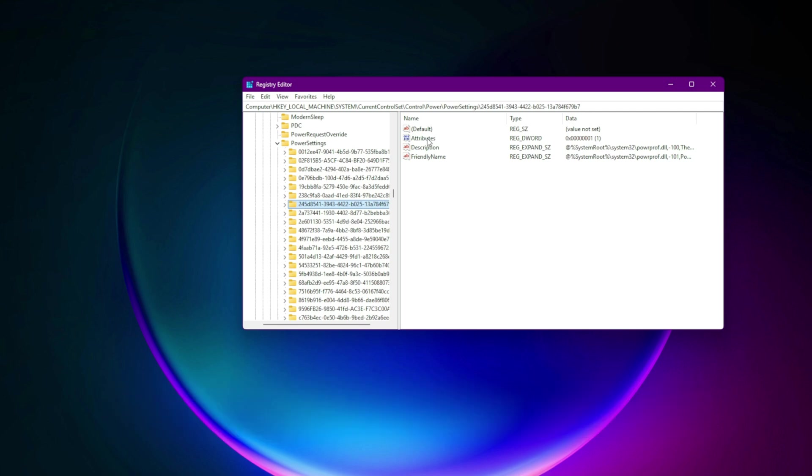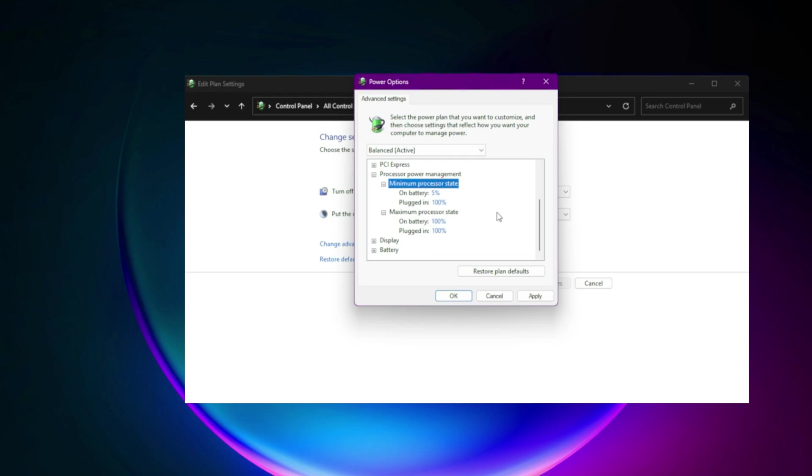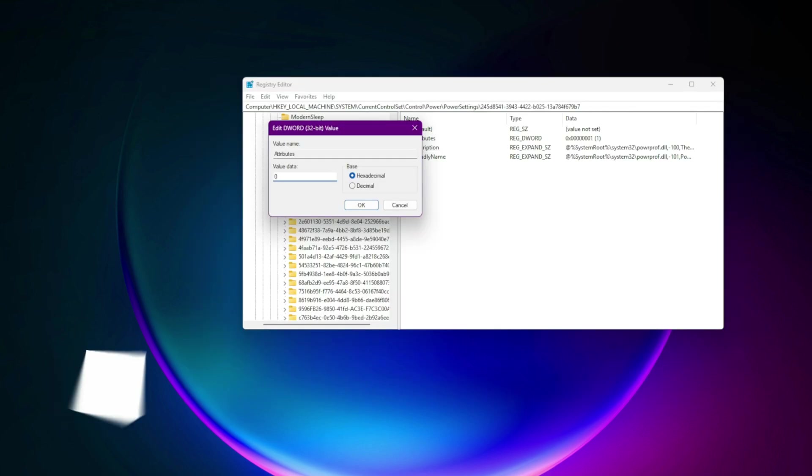Go to HKEY_LOCAL_MACHINE\current control set\control\power\power settings. In sub keys, find attributes and set to zero. This unlocks hidden core parking settings. Then in power options, processor power management, set minimum processor state to 100%.